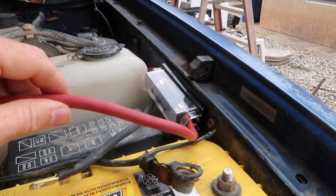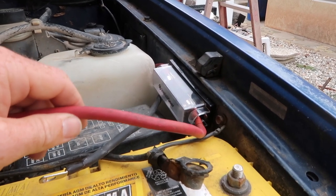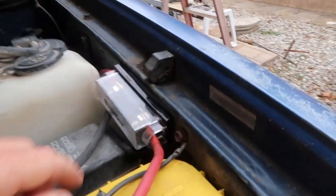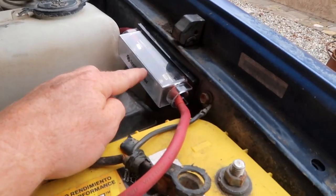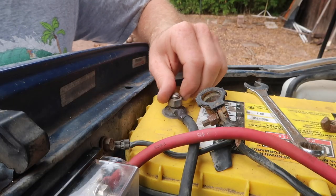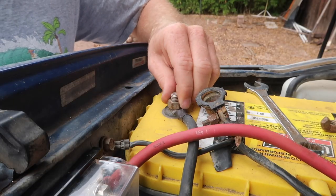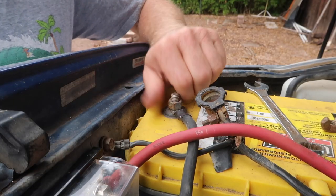Next, I am attaching the cables to the starter battery. You can see I have an ANL fuse on the positive cable, and I am just attaching the cable ends to the starter battery terminals in the engine compartment.